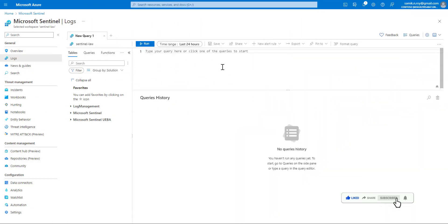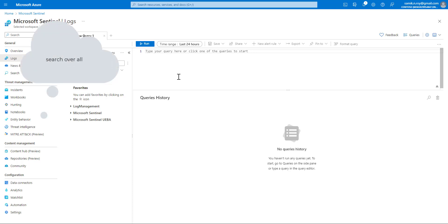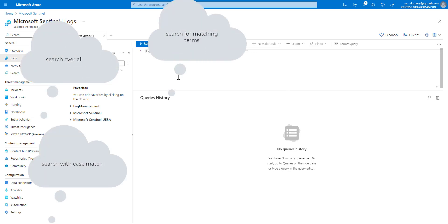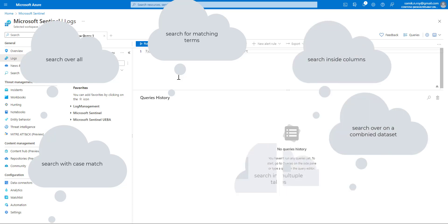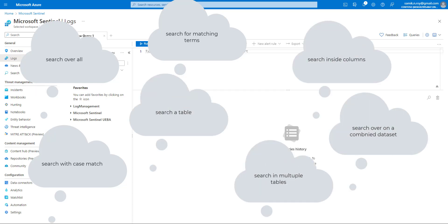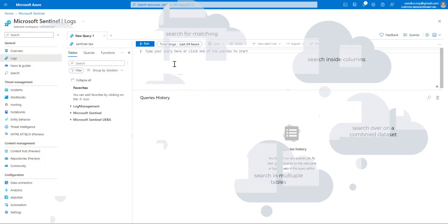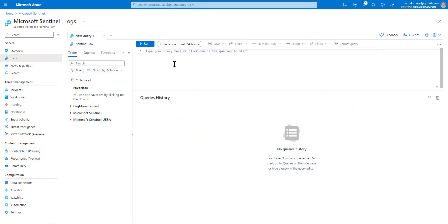Today we are going to talk about the search operator in KQL. This is a very versatile operator which can be used to do a wildcard search, to search on a specific data set, to search on a specific column, and there are various different ways to utilize it.